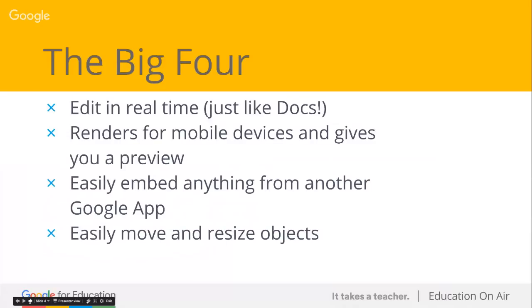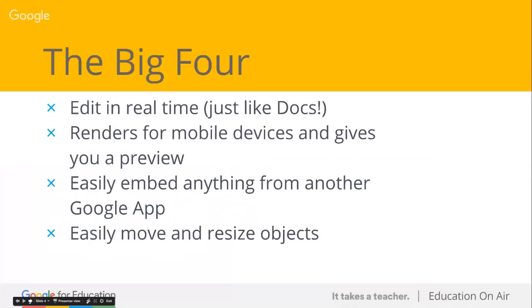Here are what I call the big four changes that jumped out at me. First, they kind of live in Google Drive and take on your sharing settings. You can have multiple editors in a Google Site editing synchronously. It's just like Docs. If you remember the classic version, you had to break the lock on the site. The second is that it renders so nicely for mobile devices. The third, easily embed anything from another Google app. And the fourth, easily move and resize objects.